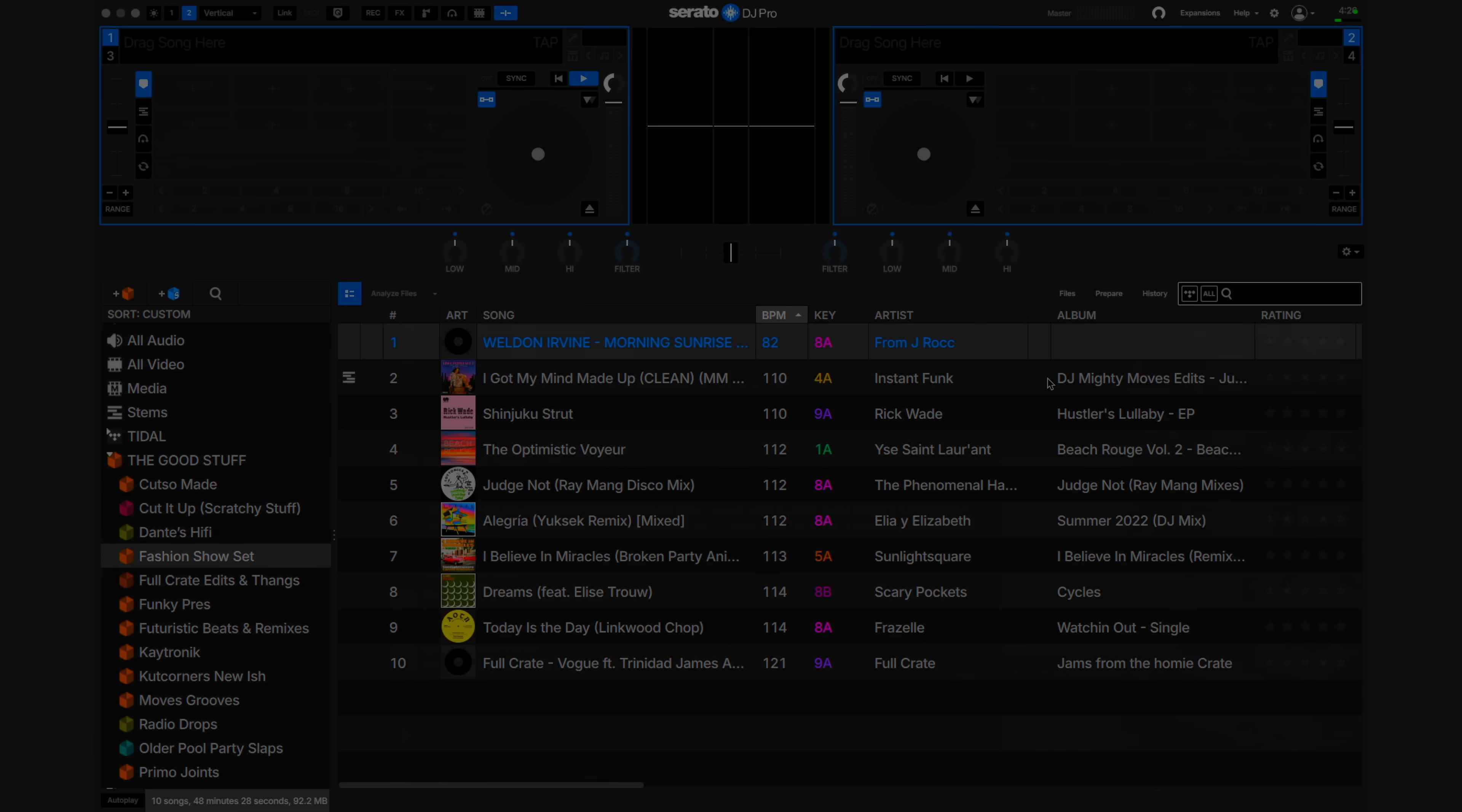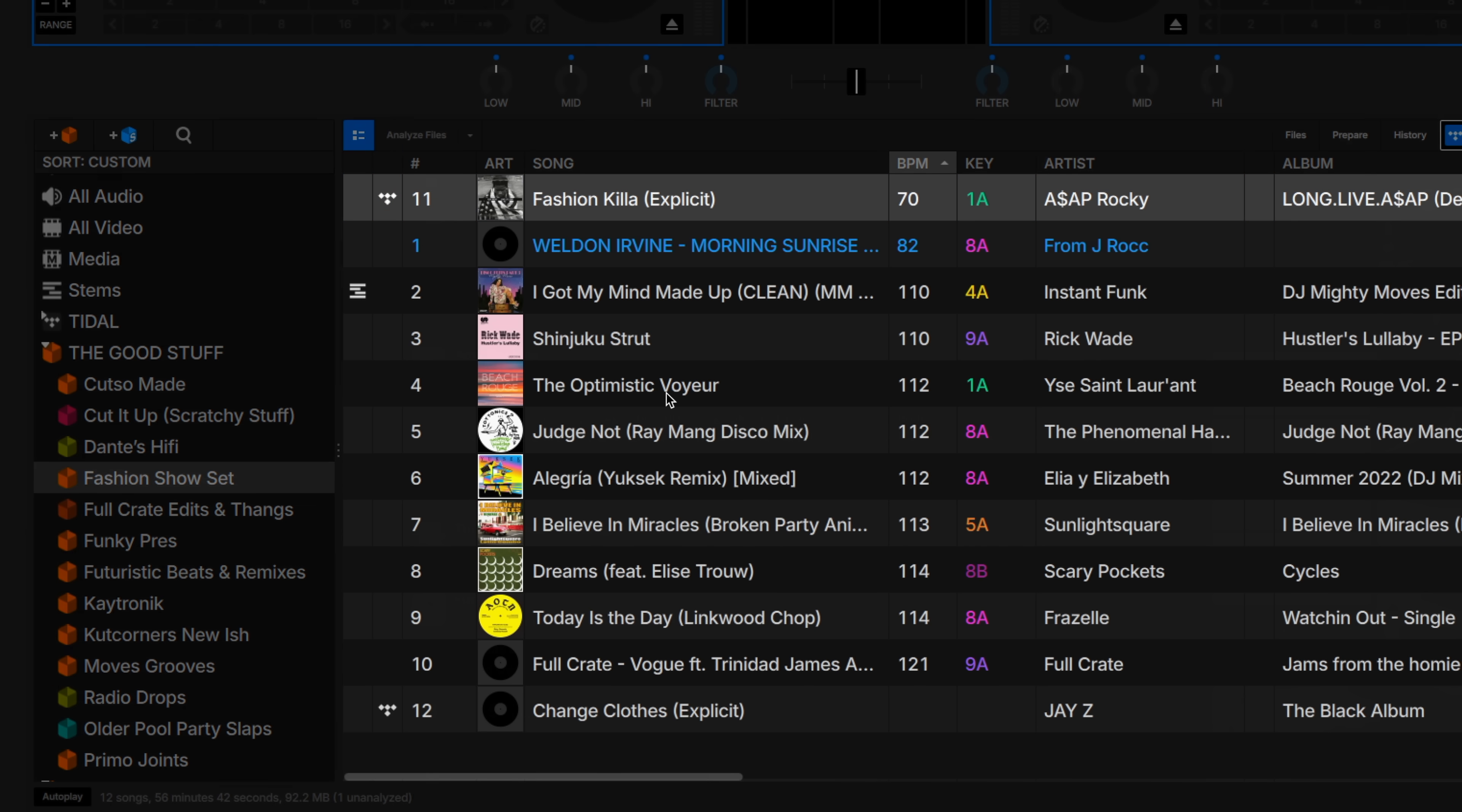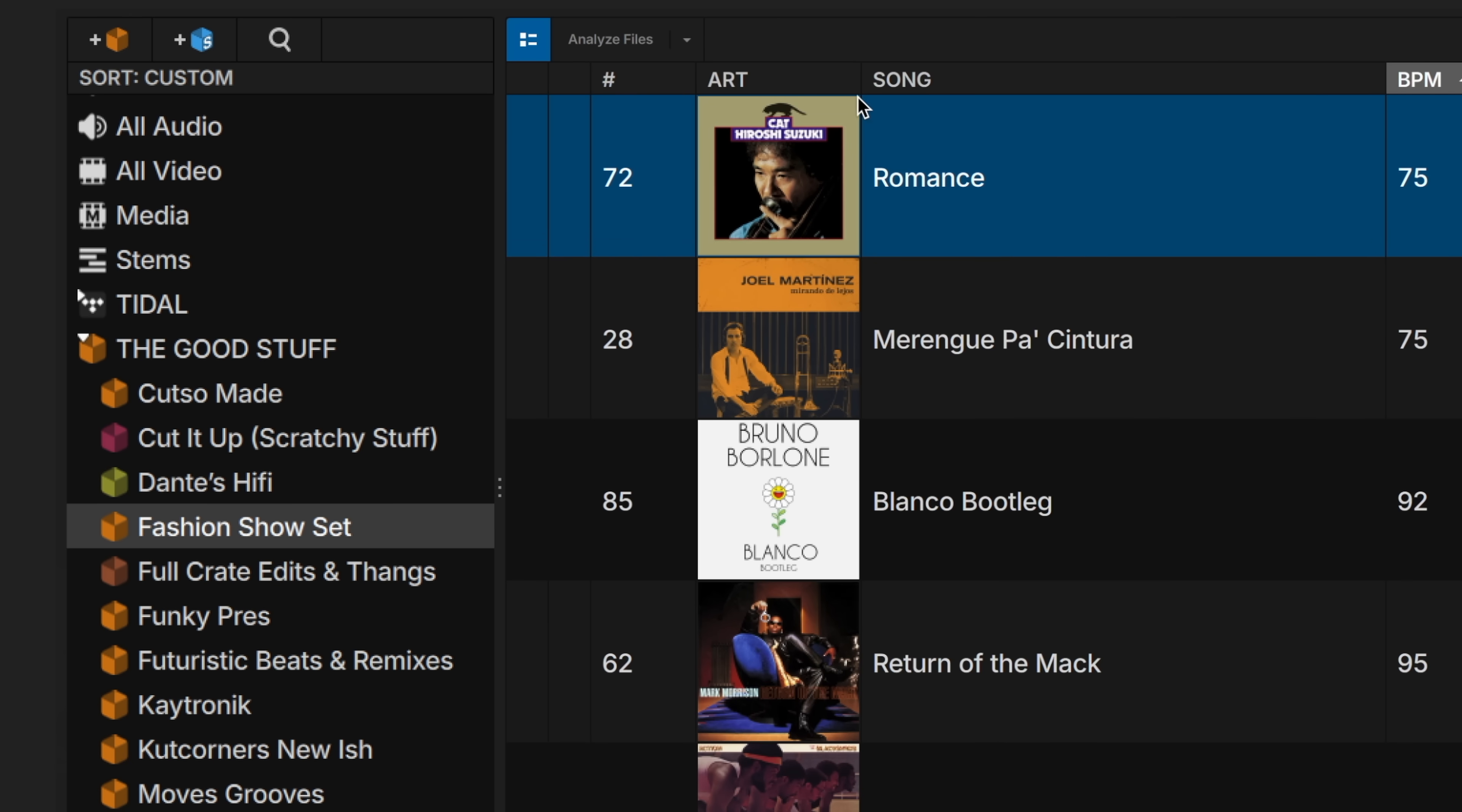For those of you who are using both local files to DJ with and streaming files, these can now be combined into one crate. You can browse and play both file types all in one place. And album art just got a lot more flexible. It can be resized in your library by stretching the column like this.